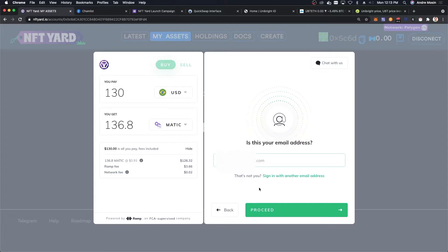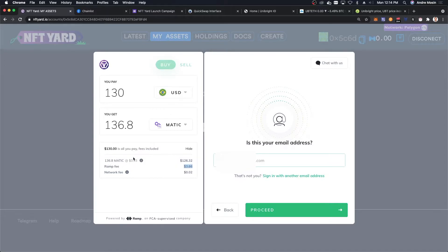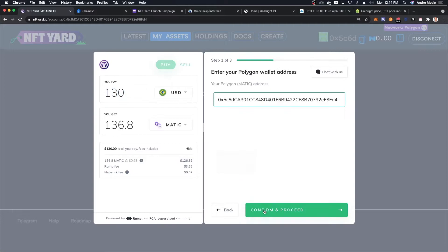For the first time when I did it, it took me about one hour to get verified. If it's your first time using a credit card to buy crypto, you'll pay only like, right now it's three dollars and 66 cents. I'm going to spend 130 dollars to get basically 136 MATIC. I'm going to click on proceed.